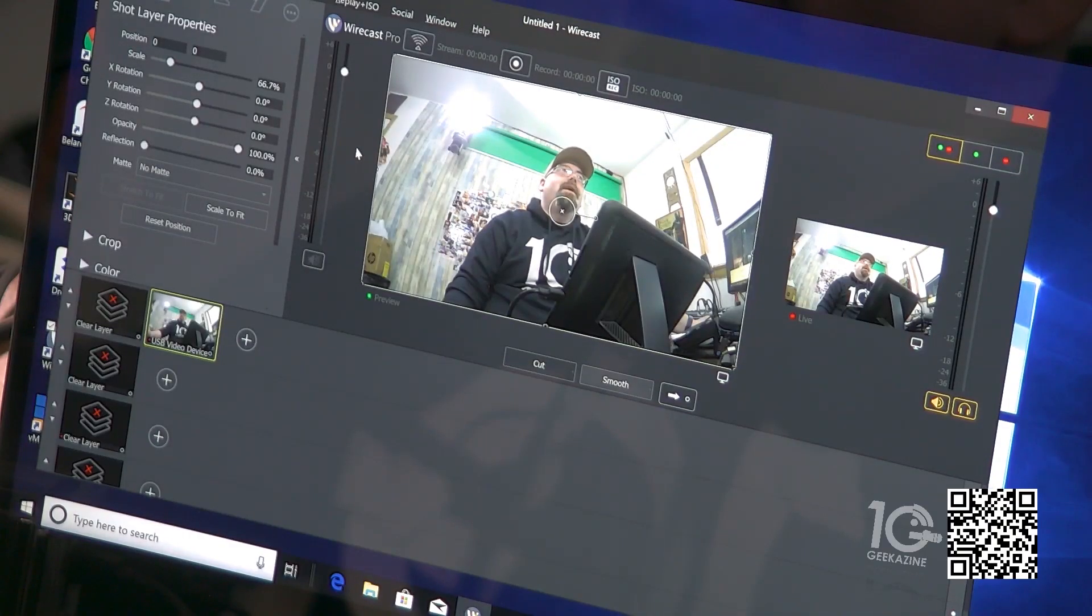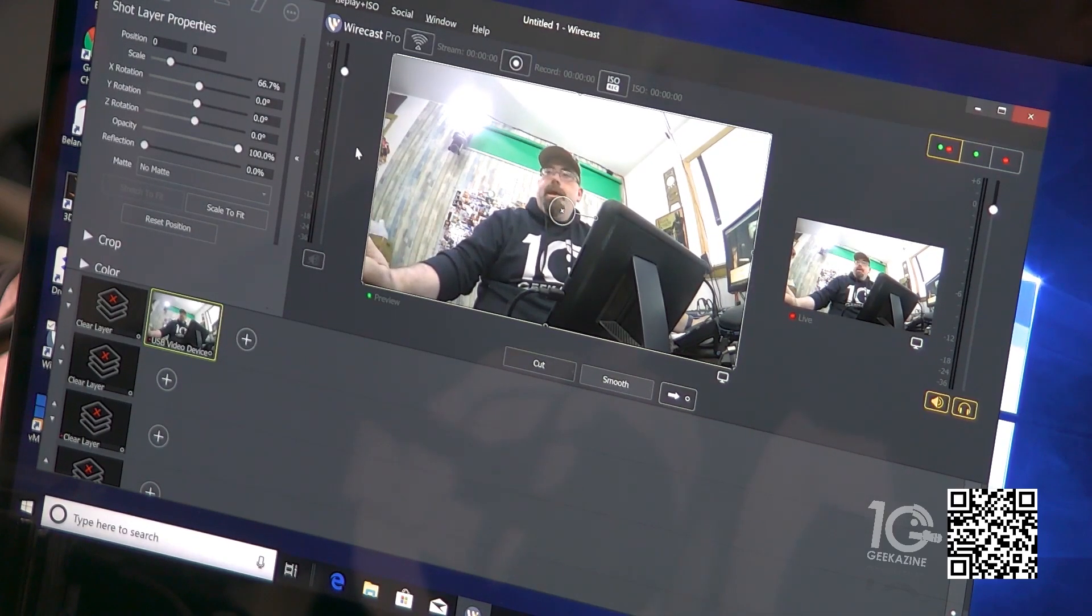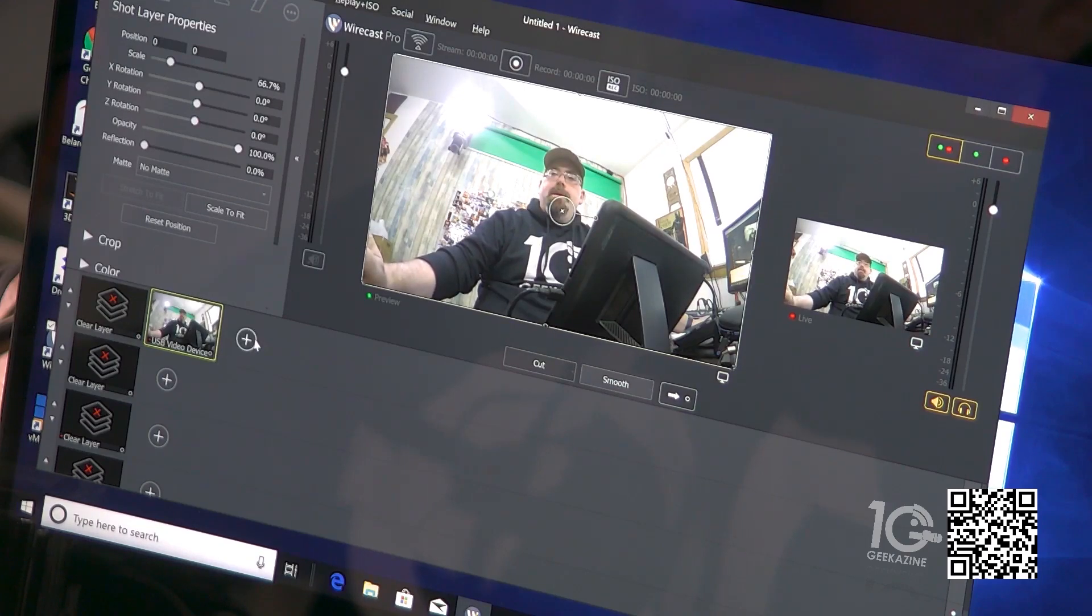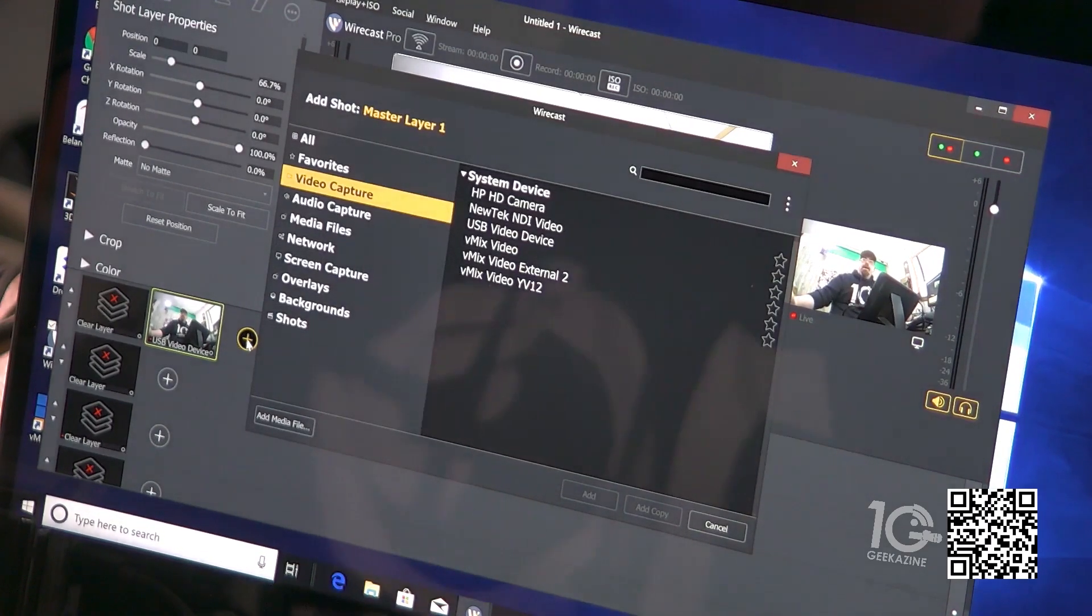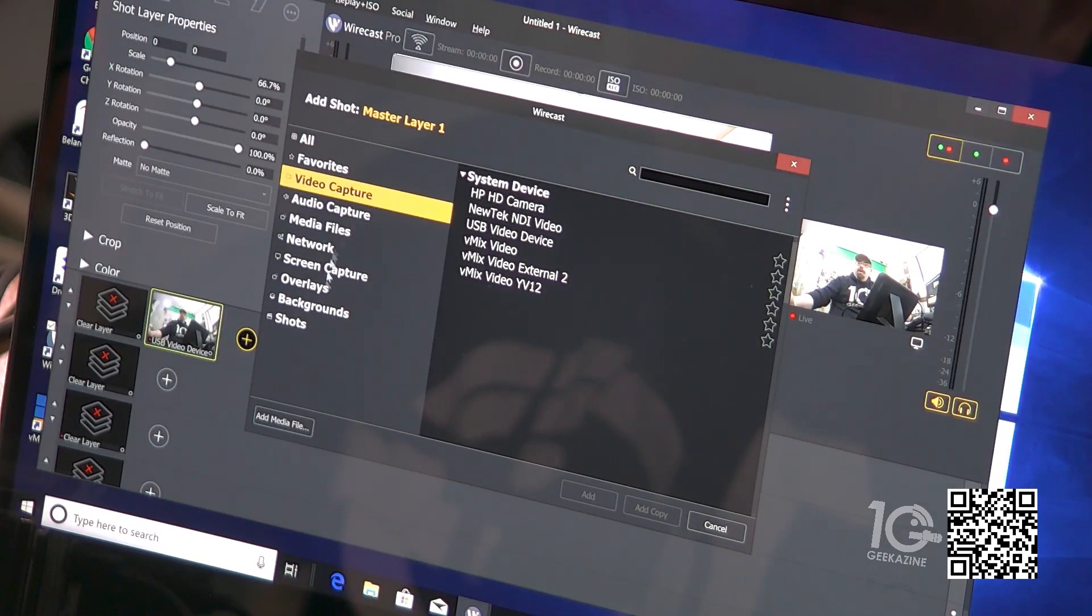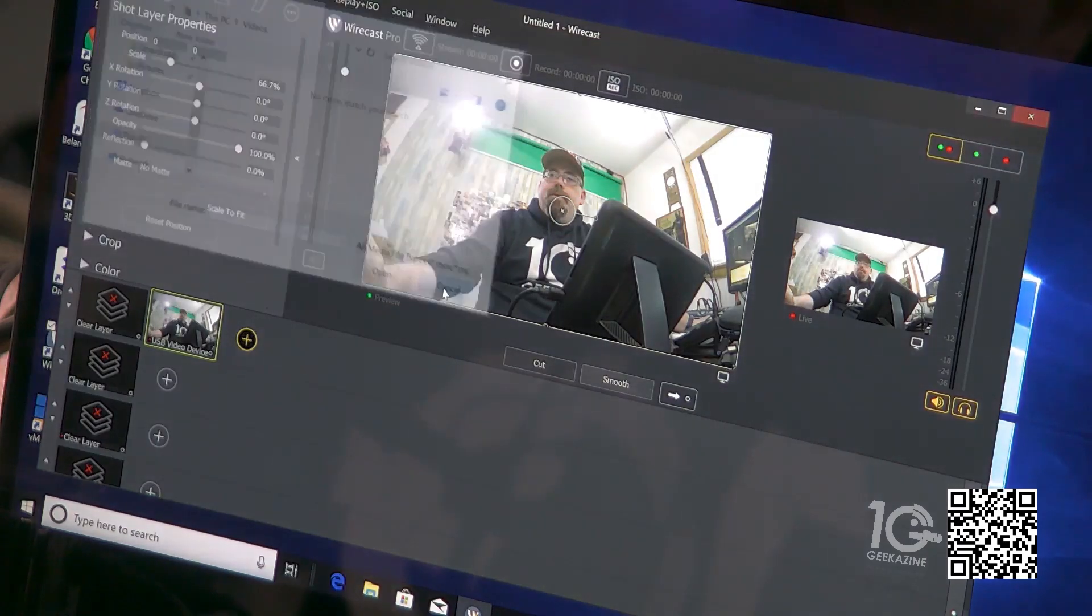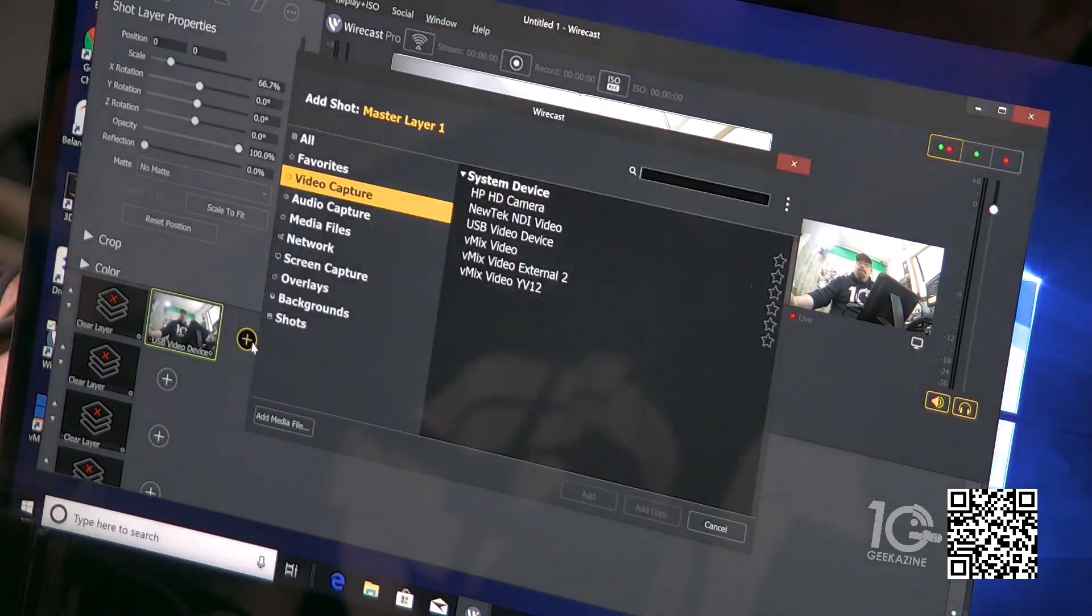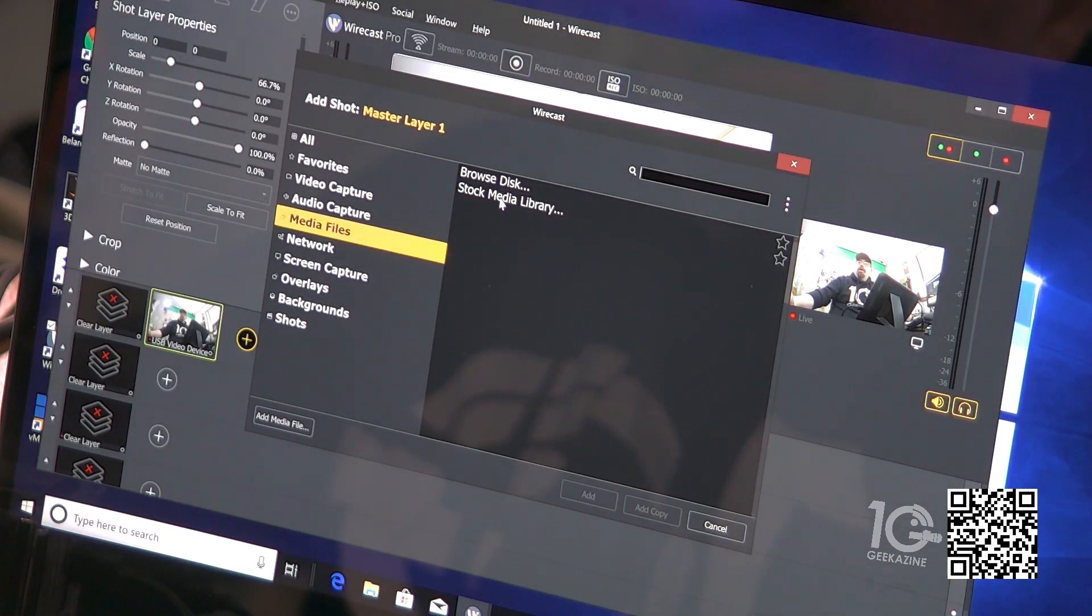This is Wirecast 12 on the HP ZBook 360. To bring in the stock media library you hit the plus thing. Let's see if I can remember how to do this because it was weird. I thought it was add media file but that's not the case, it just goes to your folder so that's not where you go.